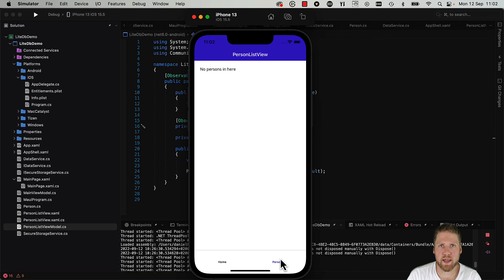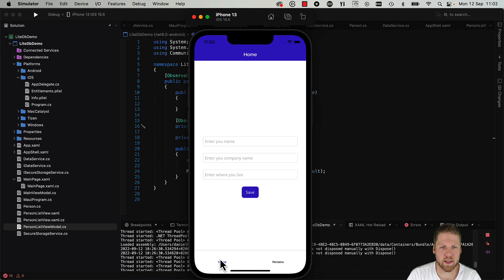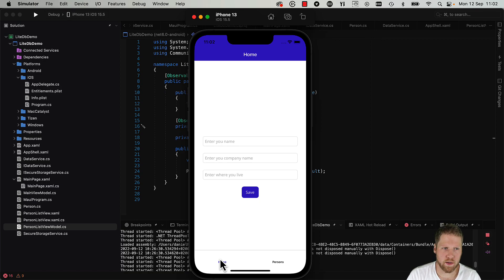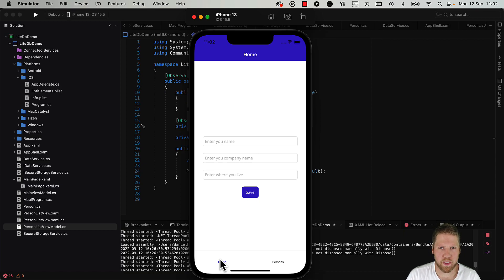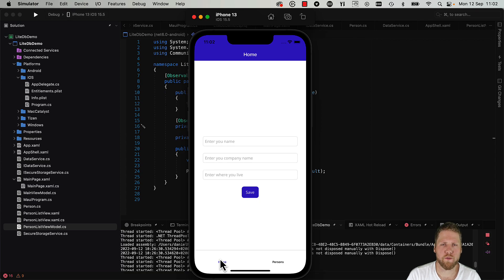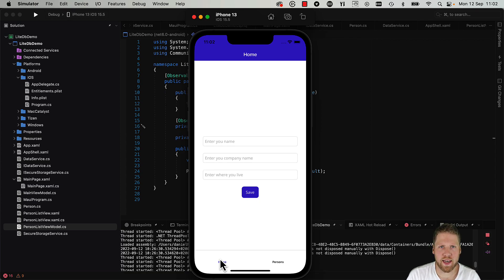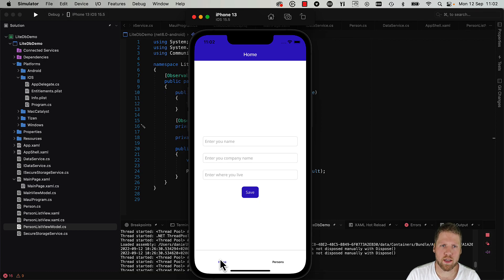The only problem right now in this app is that the data we add in the form is not saved anywhere. So what we need to do now is to add a database to save the data and then we need to read it from the database. And for that we will use LiteDB, an open-source NoSQL database.